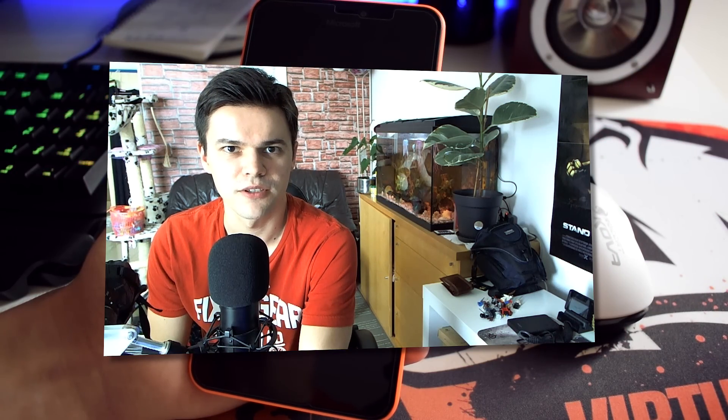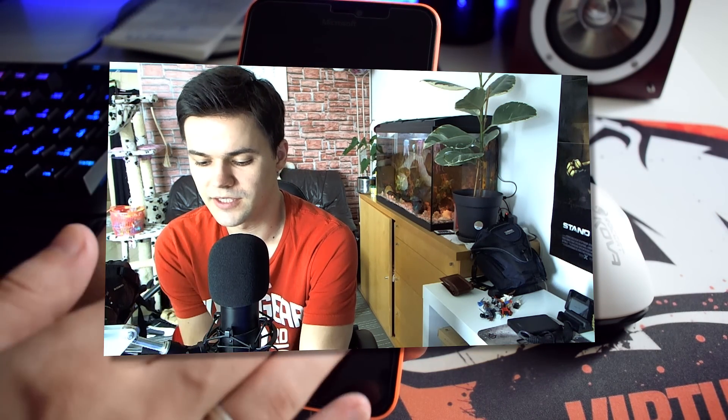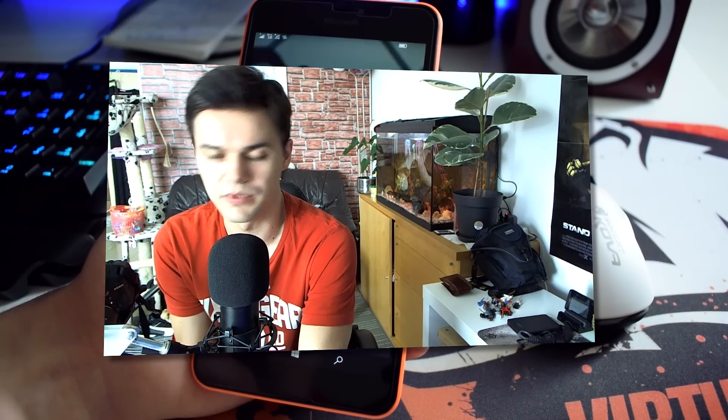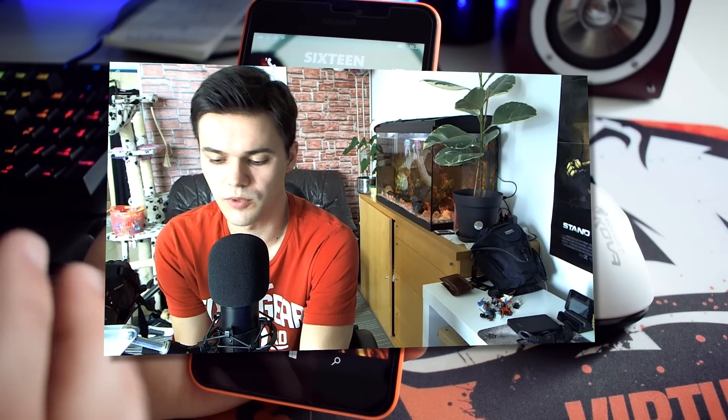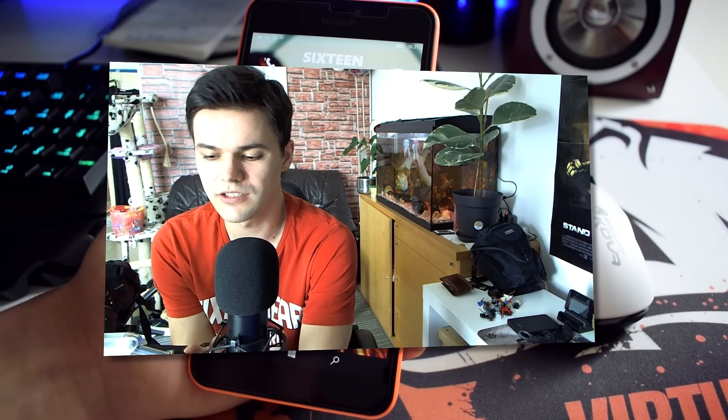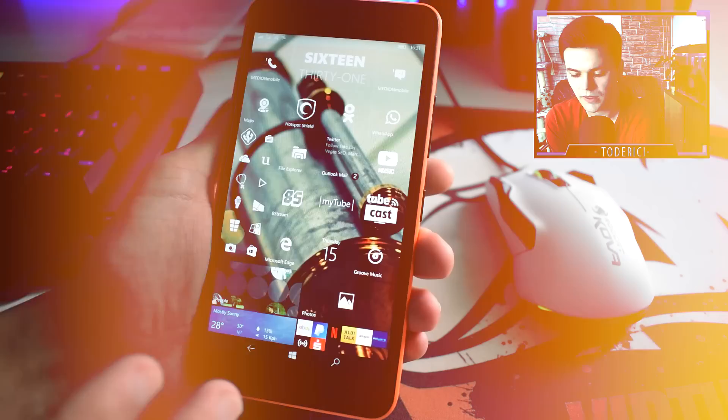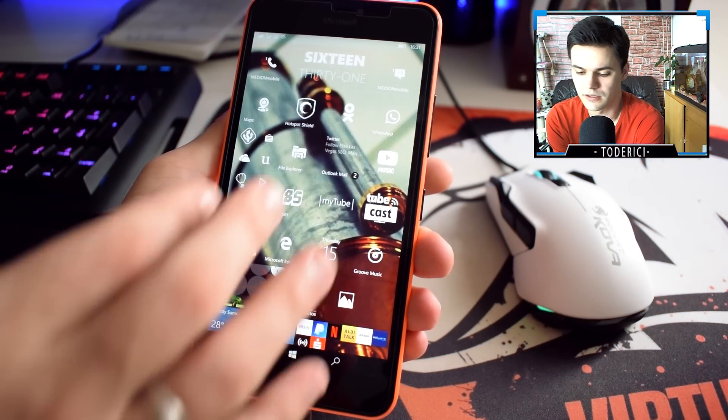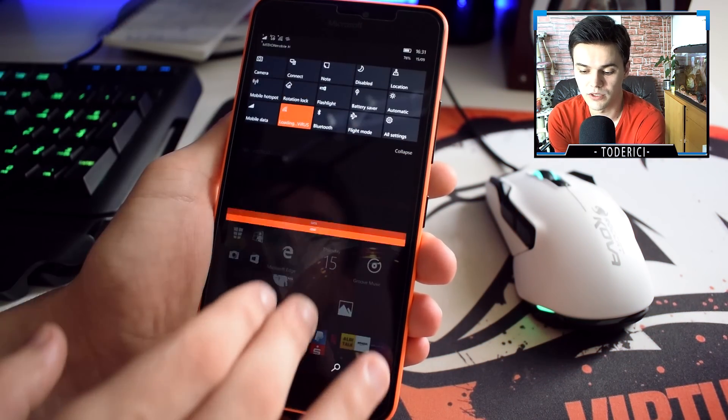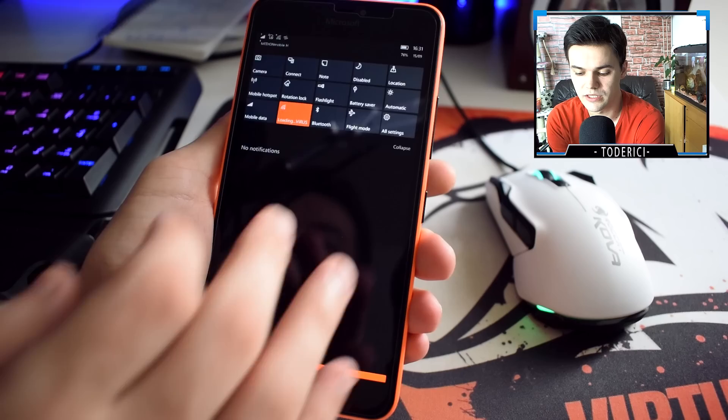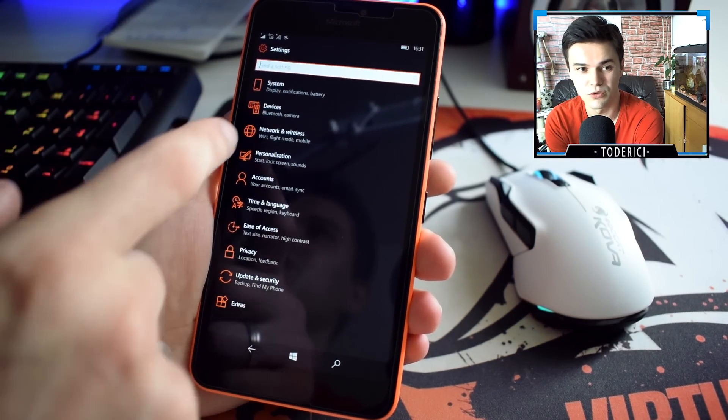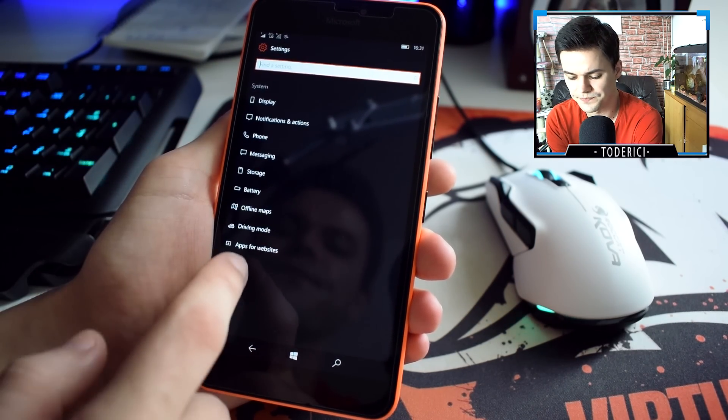Hey what's up everyone, welcome back to another video. It's been a while since we had a new build for Windows 10 Mobile. There were some builds for the official release, but from Redstone 2 we didn't have builds for like two weeks I think.